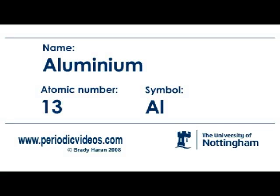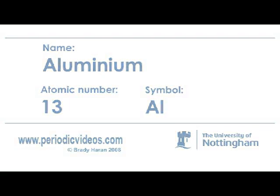So aluminium is a metal which was only isolated in the 19th century and when it was first isolated it was fantastically expensive. It was displayed like gold at exhibitions.